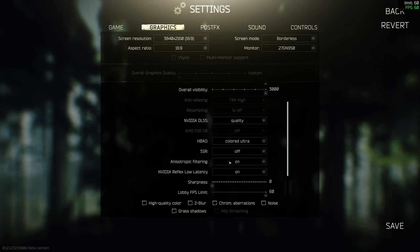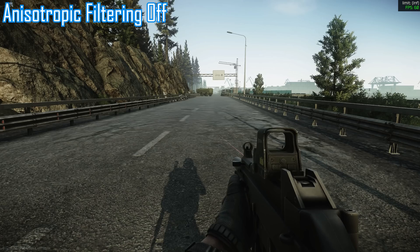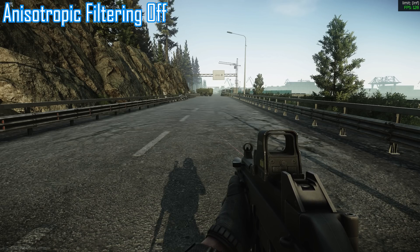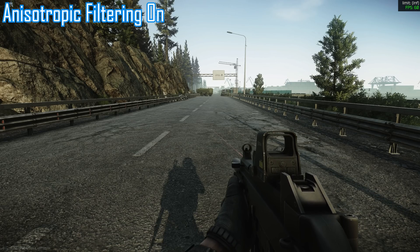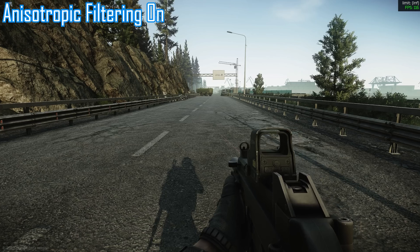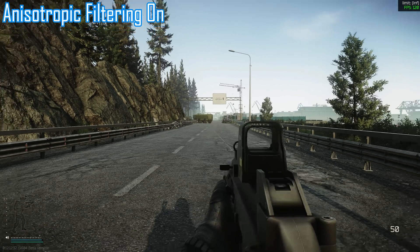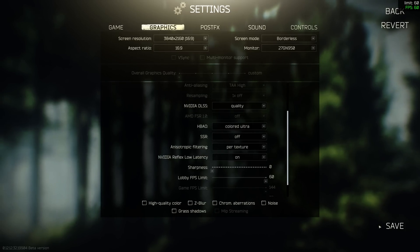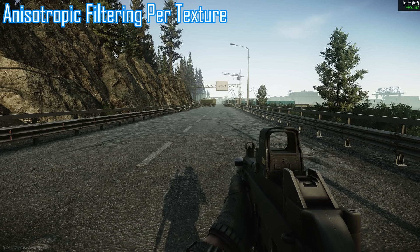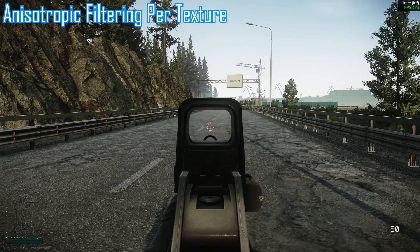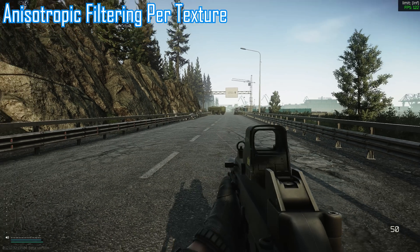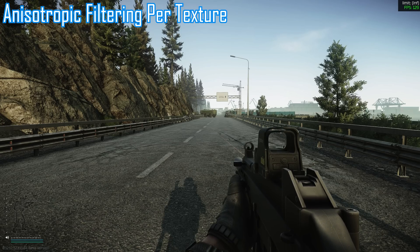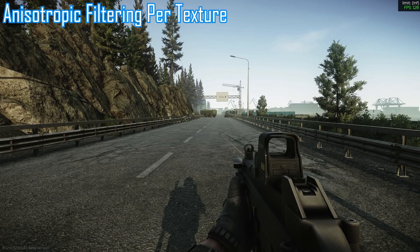Anisotropic filtering makes textures at a flat angle to us remain sharp and is graphics card heavy. When turned off, the road in front of us is completely muddy. When turned on it looks much better, with textures only becoming muddy at a greater distance. In the per-texture setting, it is decided separately for each texture whether it should be filtered — this costs a little less GPU power with minimal CPU impact, but the result is slightly less good, becoming muddy a bit earlier.